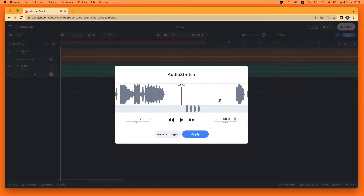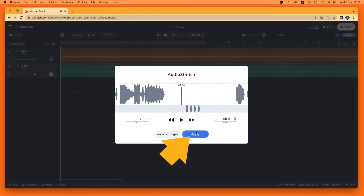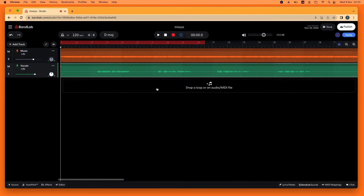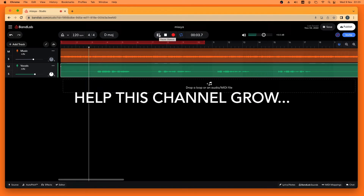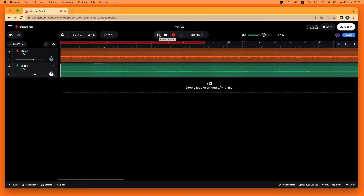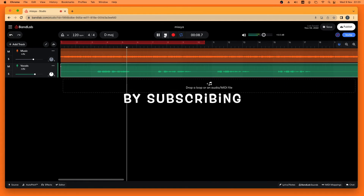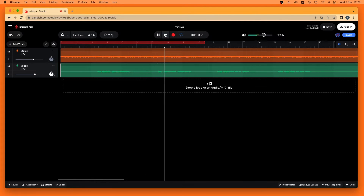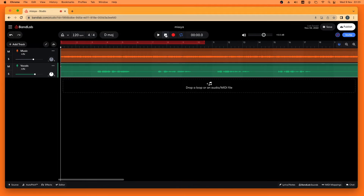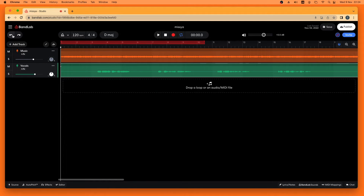You can close this by clicking on the X icon, or click on Apply and that will be added to your vocal track. If you decide you don't want that change, you can just click on the undo icon and the pitch change will be removed.